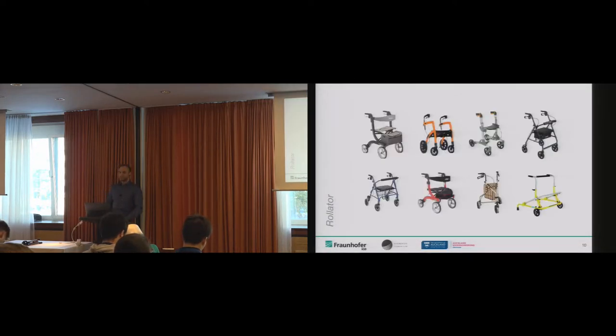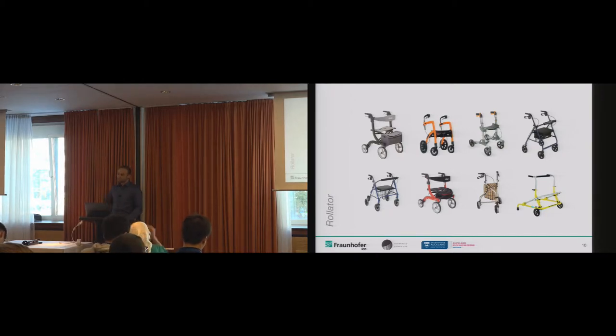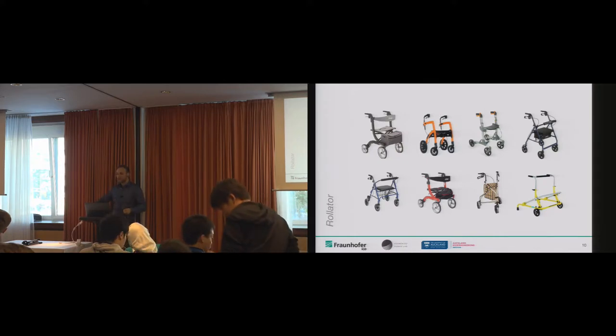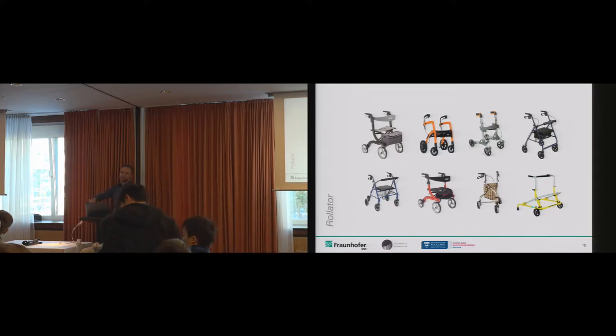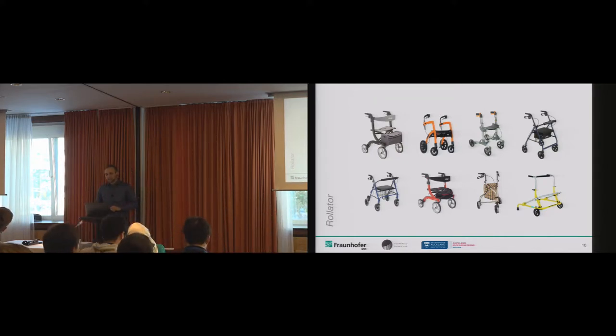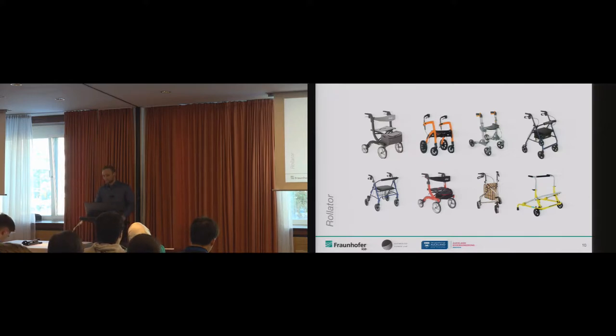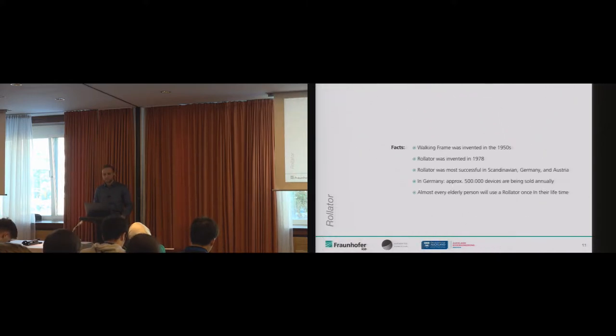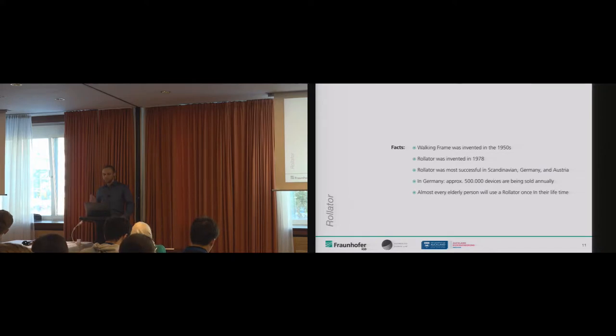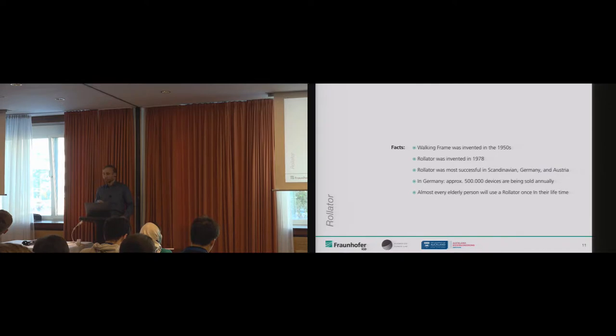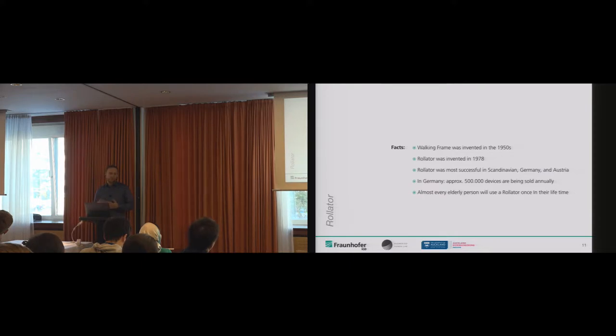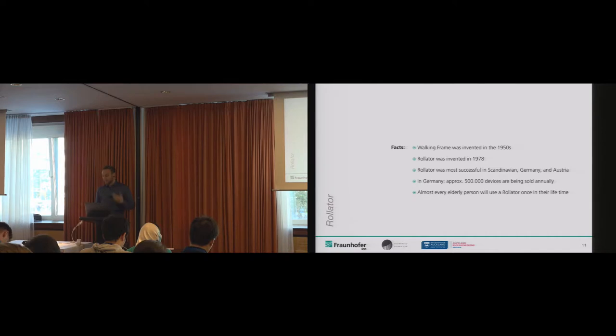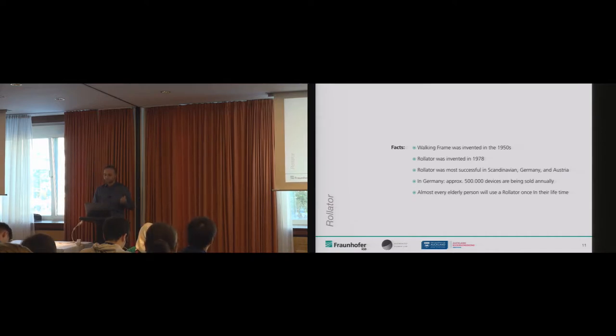What is a rollator? A rollator is a very common assistive device among elderly people. There are thousands of types, but they all follow the same construction—basically a frame, wheels, and a handle. This device aims to support elderly people to keep their balance. Some further facts: The first lightweight walking frame was invented in the 1950s. The first rollator was invented in 1978 by an Austrian company who called it rollator. It was very successful in Scandinavia, Germany, and Austria. In Germany, around half a million rollators are sold annually. That's kind of impressive, and that's why this research is interesting.